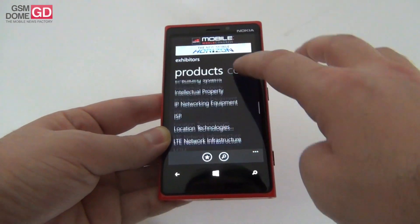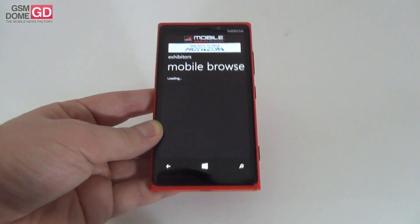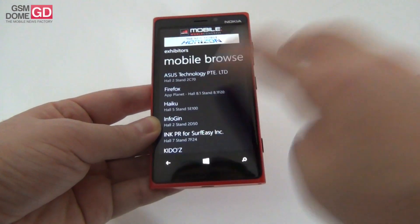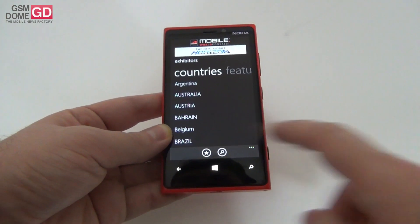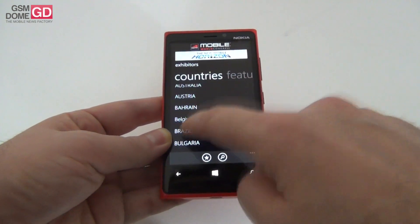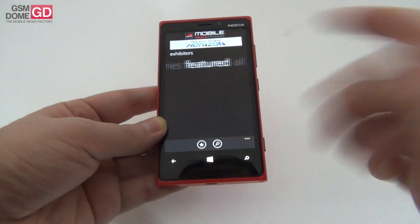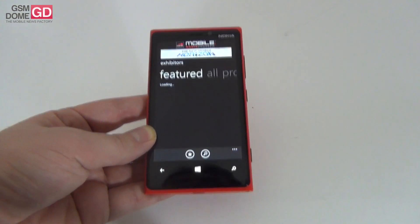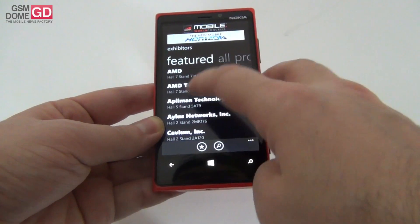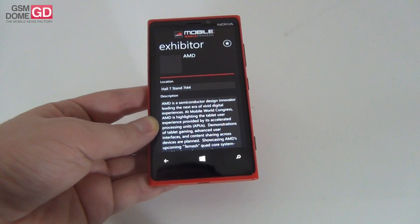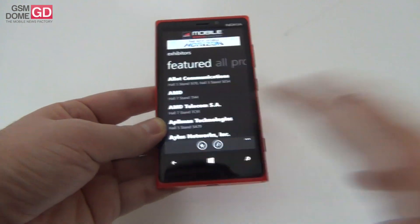There's everything from encryption to environment, batteries, messaging, and mobile browsers. Let's check out mobile browsers — probably Mozilla and the likes. Here it is: Firefox. Then there's App Planet, which is going to be a very interesting section. You can also filter by countries, for example choosing Brazil to see which companies from that country are attending. In the featured area, the most prominent companies are highlighted — here's AMD, described as a semiconductor design innovator, probably attending with some nifty CPUs.